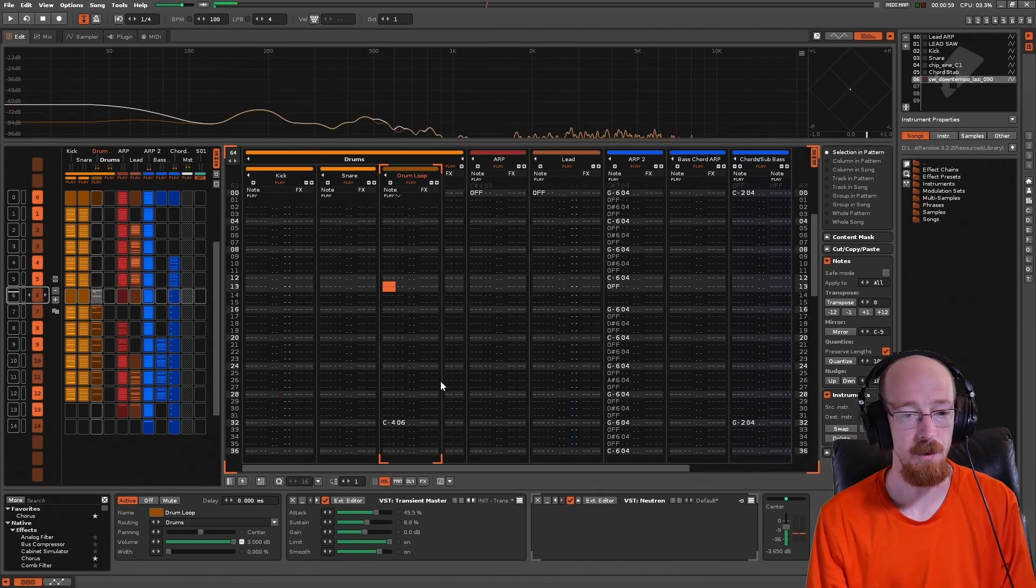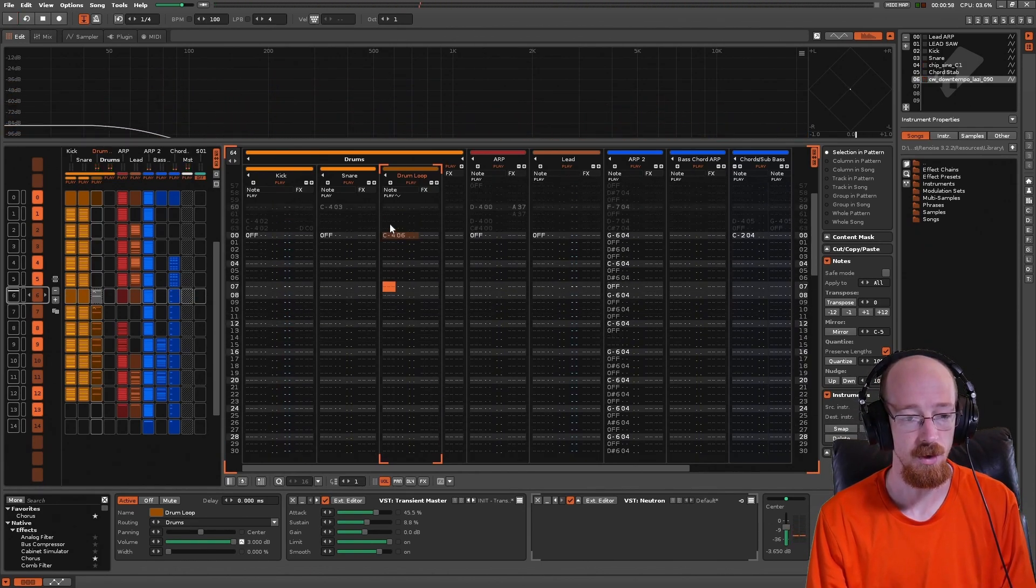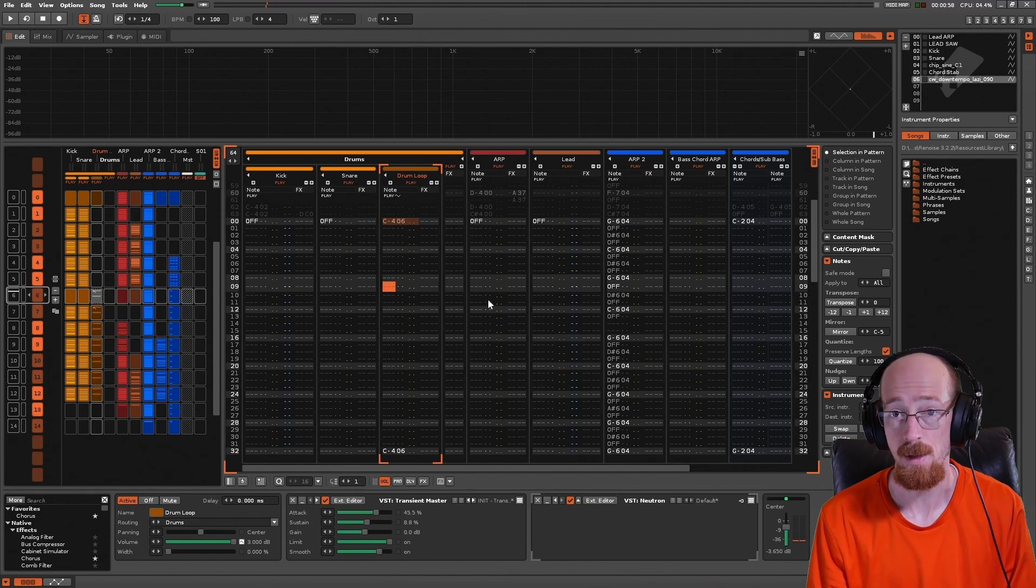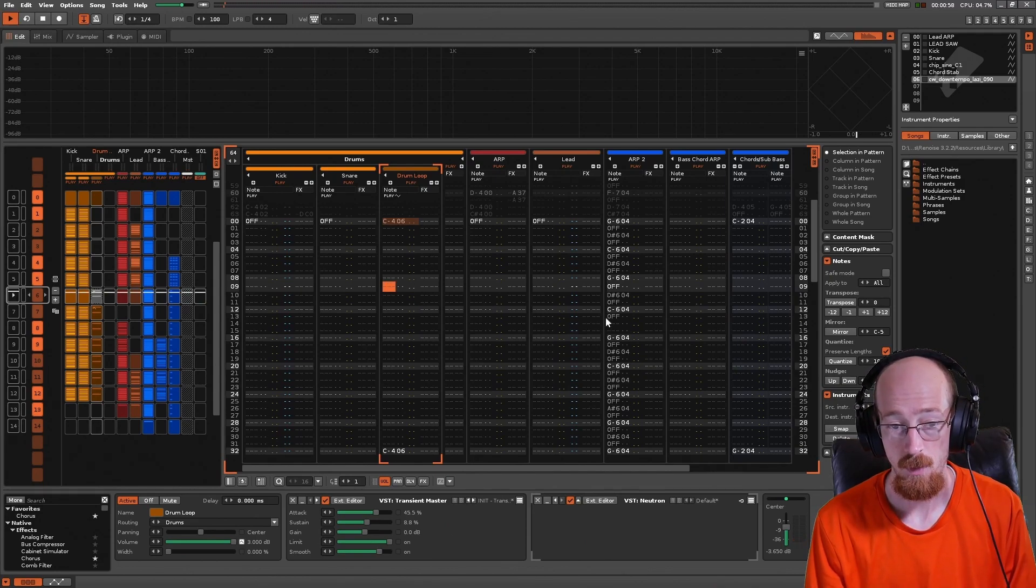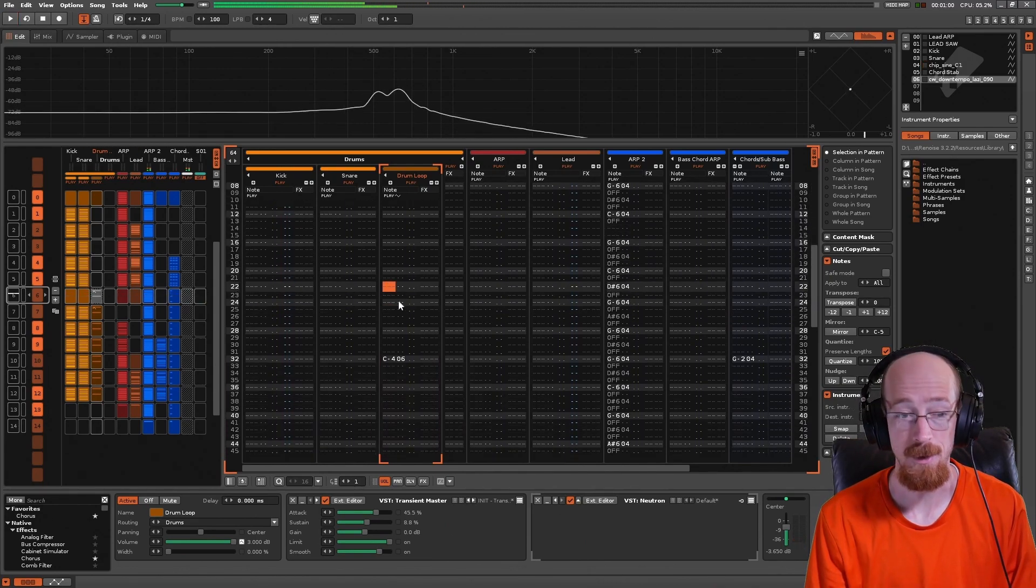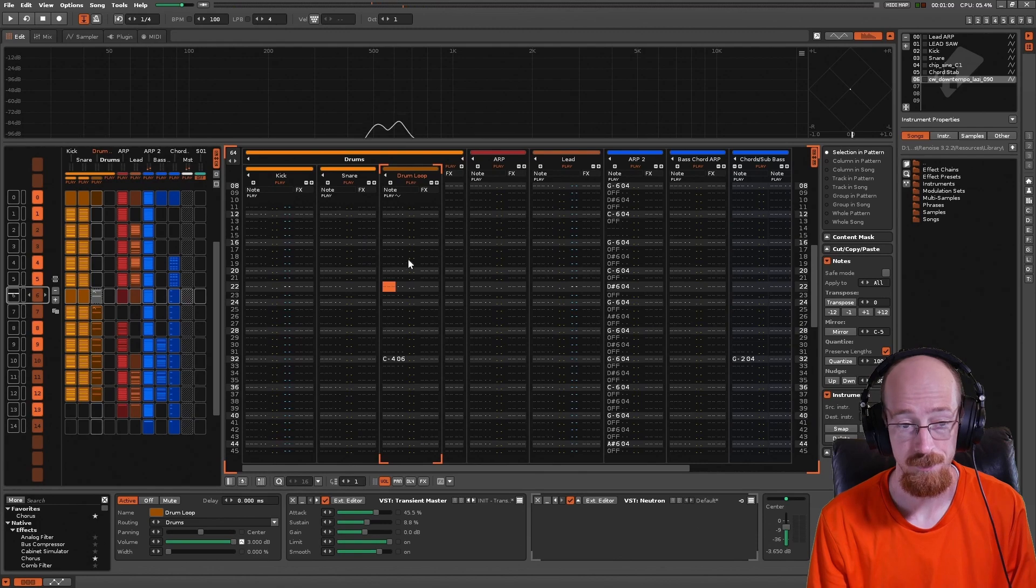But what if I want to trigger it from somewhere that the note trigger's not, like say I want to start playback right here? What would that be like? Well, you don't get anything, no drum loop.